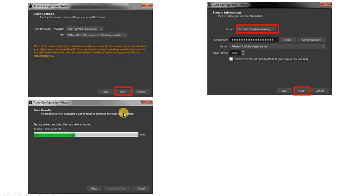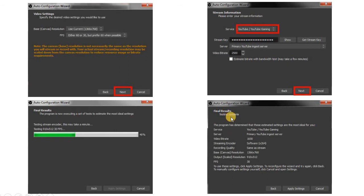I have previously used this software to conduct live sessions, so a stream key is already entered. But in your case it may be empty — you can keep it empty and click on Next. After that, the system will take some time to auto configure your software. Once the configuration is done, it will give you the final results and you have to simply click on Apply Settings.